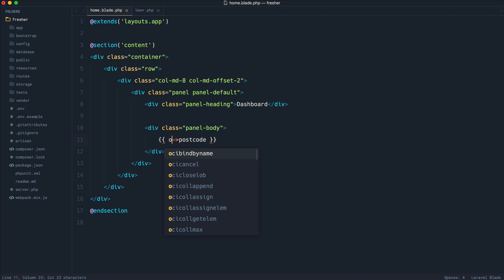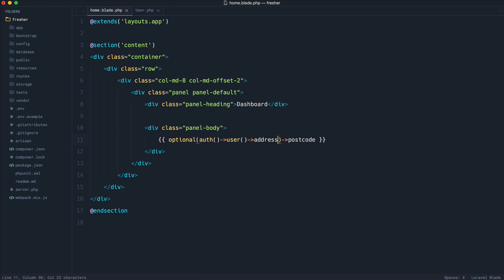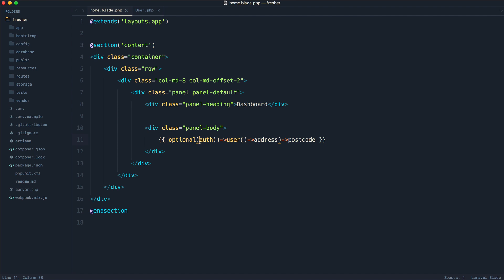We go ahead and wrap this inside of the optional helper and then try and access something on here. Now, we're going to take a look at the optional helper in just a minute and see how this works. But essentially, what this is going to do is it's going to introduce a dynamic getter on whatever we've passed into the optional helper function.